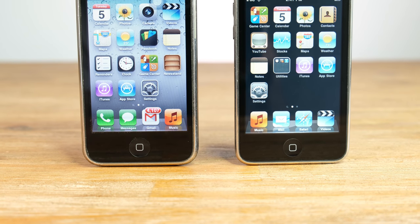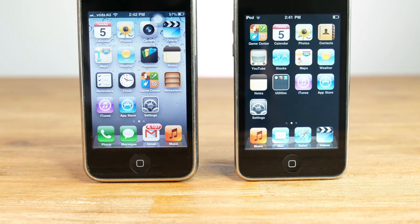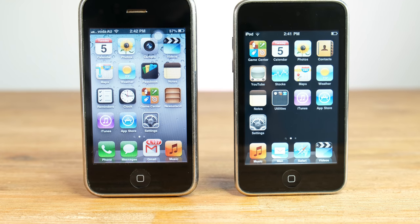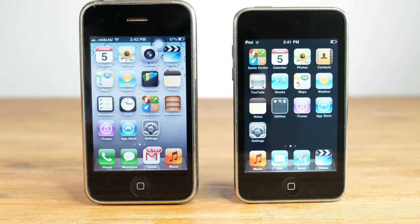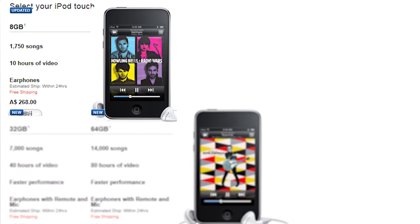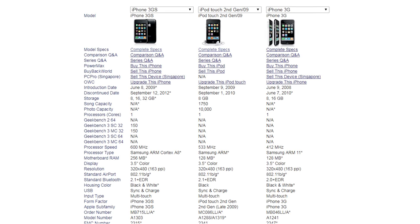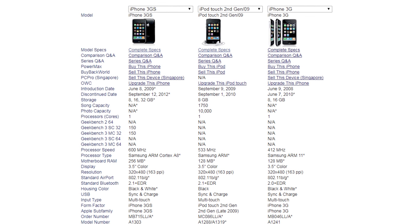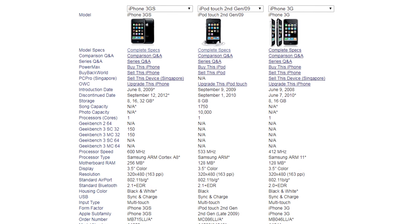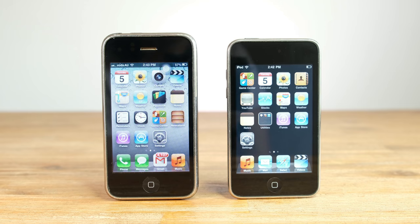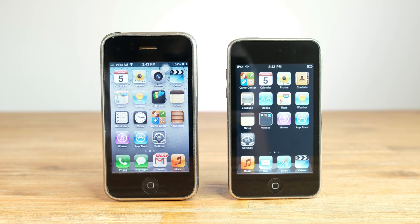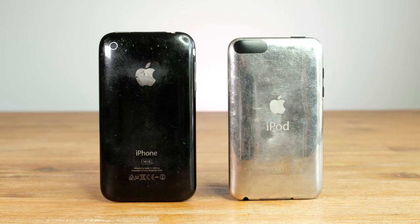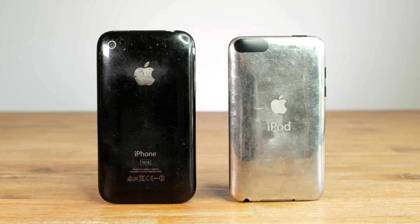If you really wanted to get that touch screen experience at a lower price, there was the iPod touch. In 2009 you could get a second generation 8 gigabyte one for $268. These had slightly weaker specs than the iPhone 3GS, but were more powerful than the iPhone 3G, which was still an expensive phone at the time. Of course you are giving up the camera and the ability to make calls and use cellular connectivity.